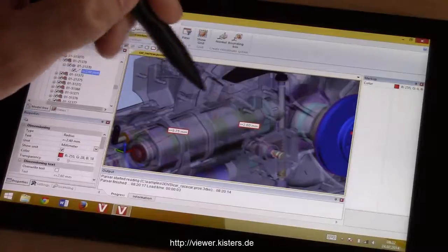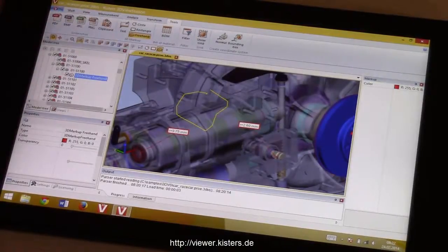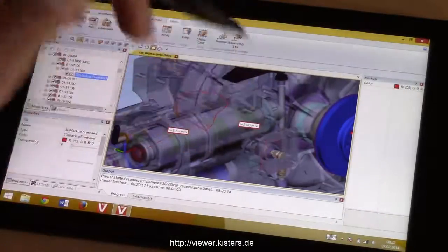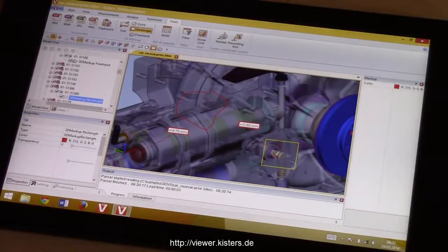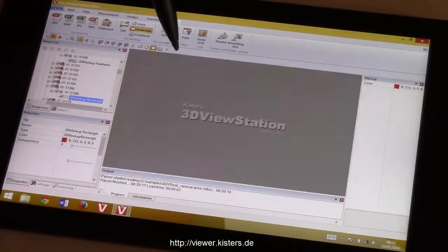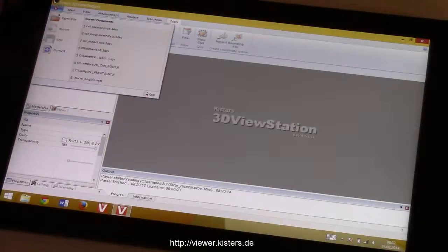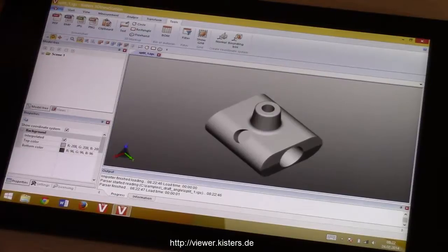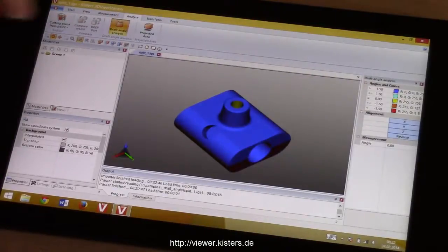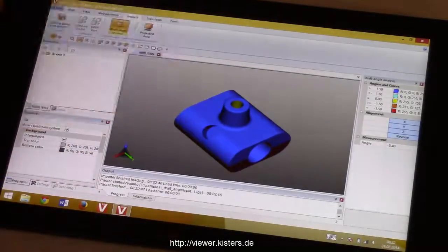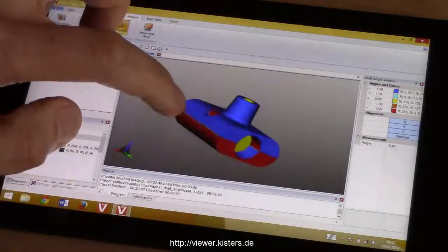On a tablet PC, to be honest, we do not expect people to run comprehensive analysis functions. We have been more asked to provide redline and markup capabilities — selecting items in assemblies, redline markup, and maybe some measurements. Still, to prove that we are able to run the complete functionality of the desktop product even on a tablet, we are now loading a native file and entering the draft analysis function.